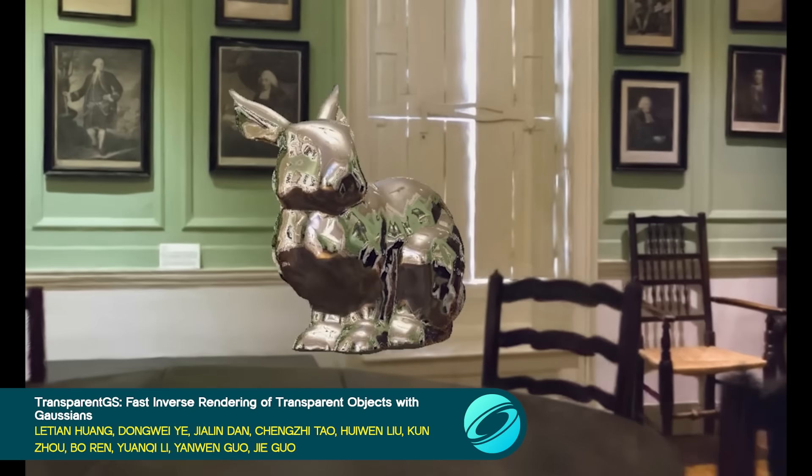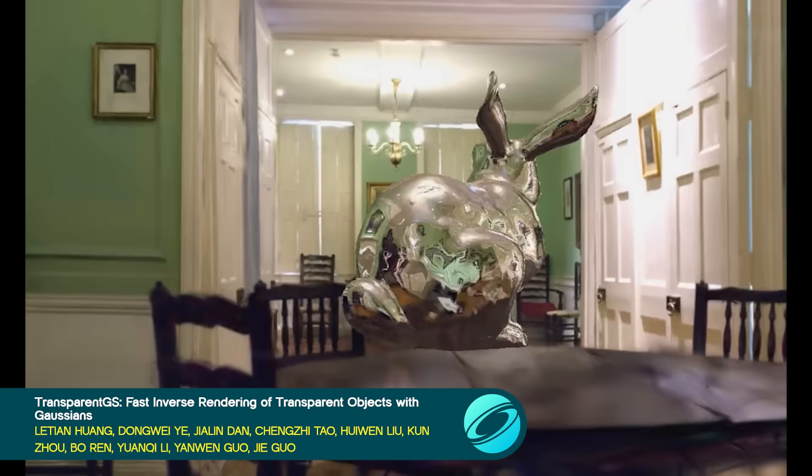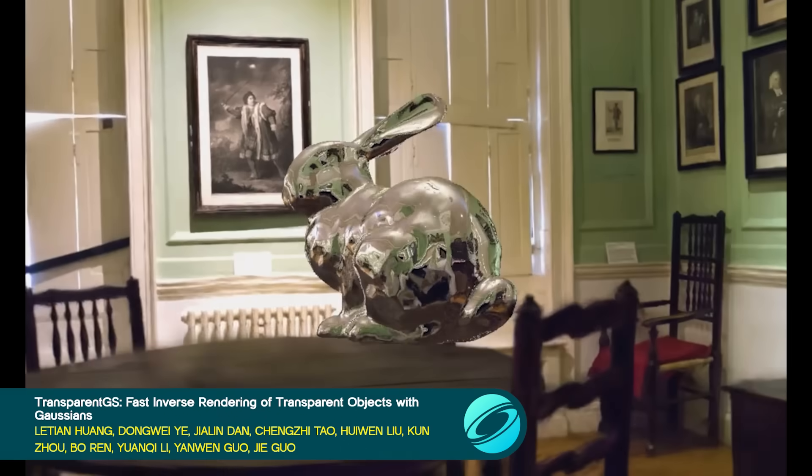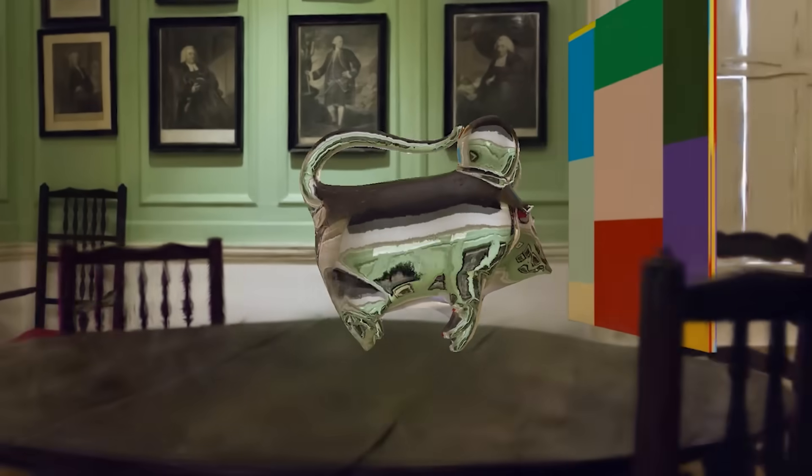We know 3D Gaussian splatting shines, and now it shines through. Transparent GS introduces transparent Gaussian primitives with deferred refraction for precise reflection and refraction effects.